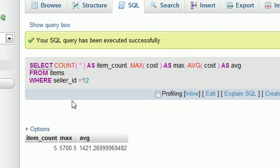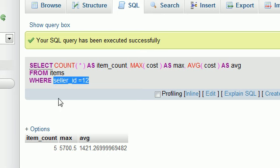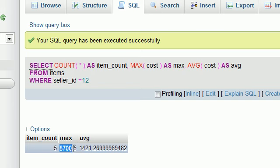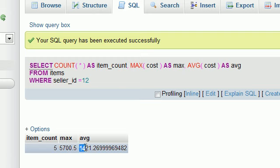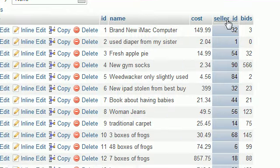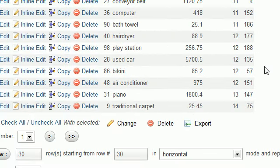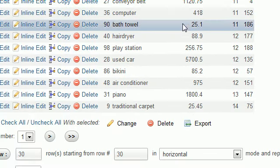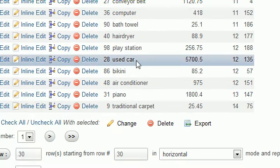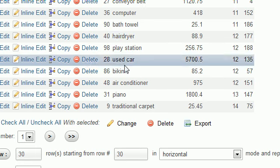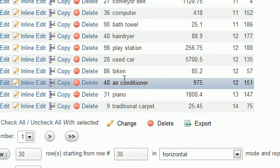So, seller 12, we'll say he's my friend named Tony, he's selling five items. His maximum item is selling for $5,700. That must have been the bikini. And the average price for his items was $1,421 and about a quarter. Now if we go over to the items table and verify this, check it out, a used car for $5,700 and 50 cents. So that is indeed his maximum priced item. So there you go.